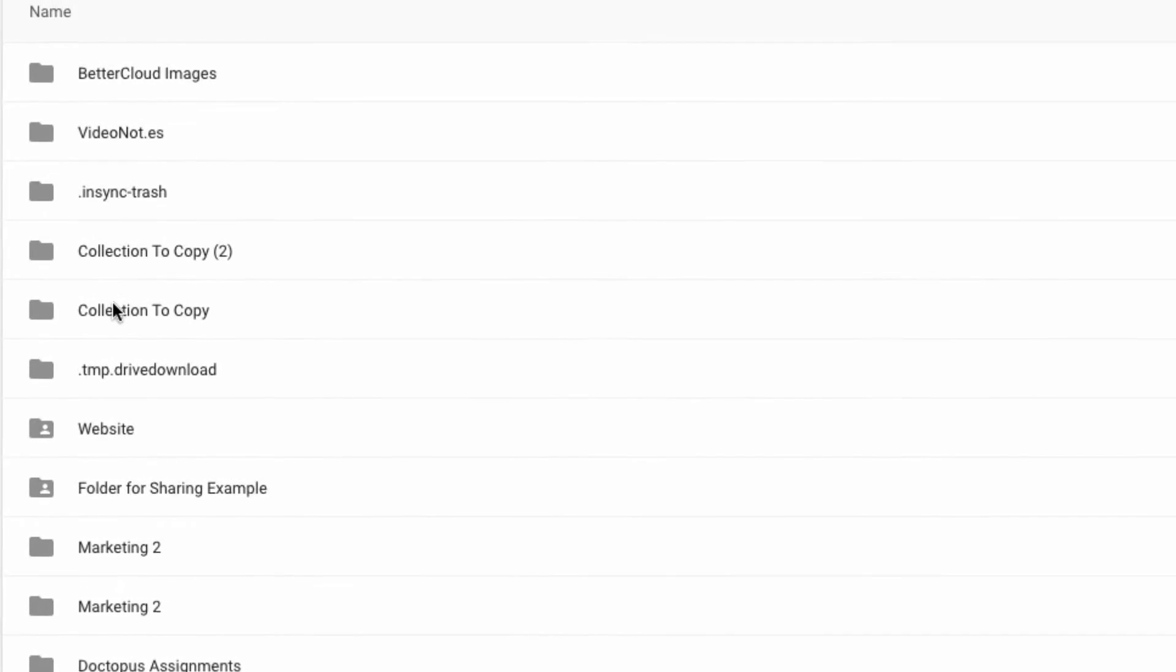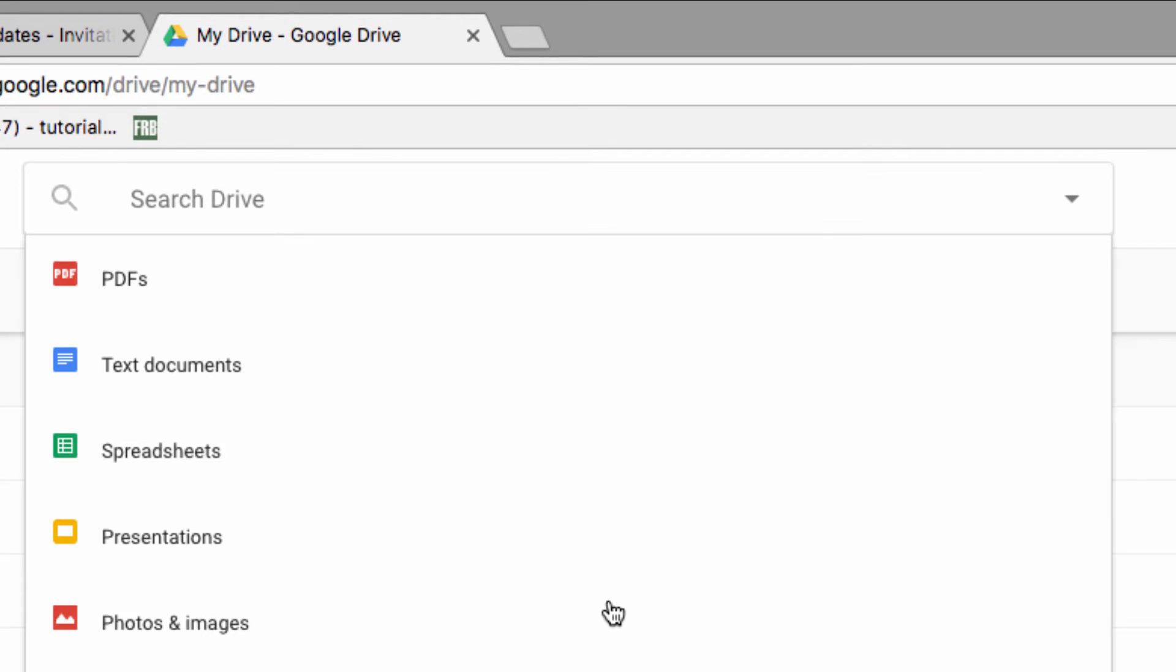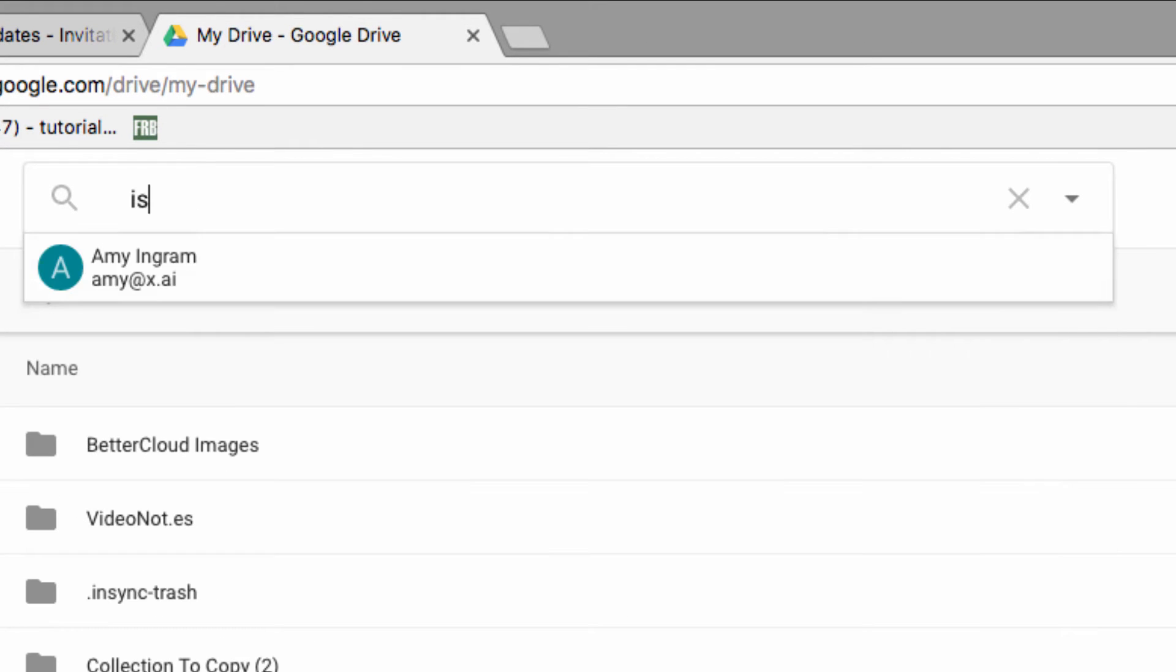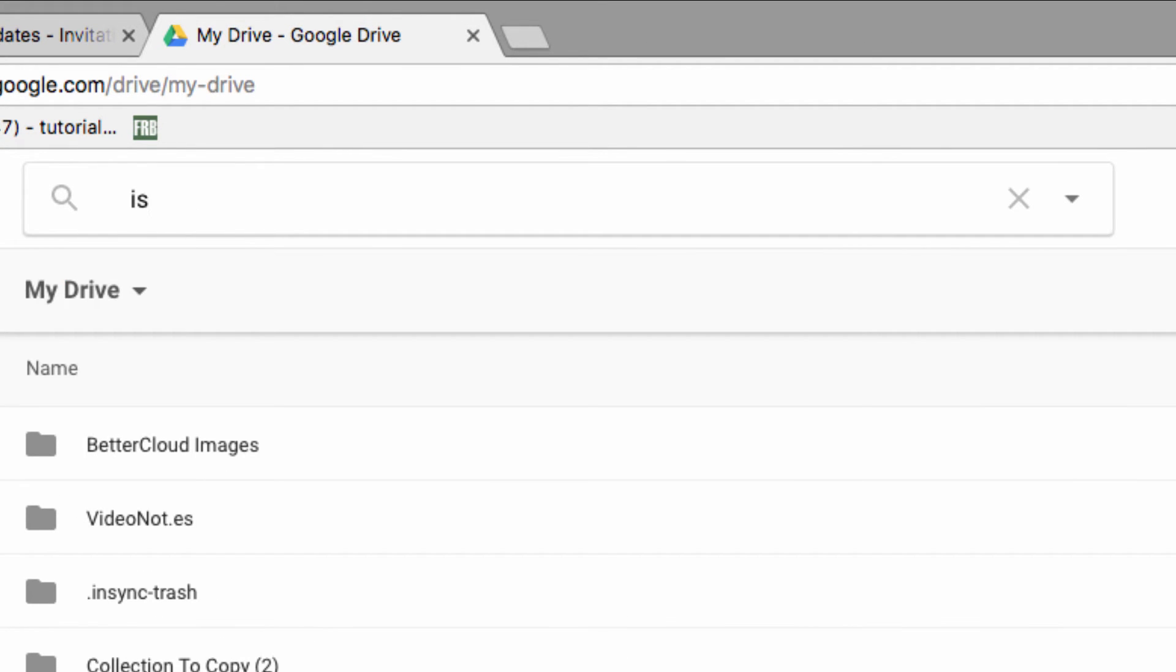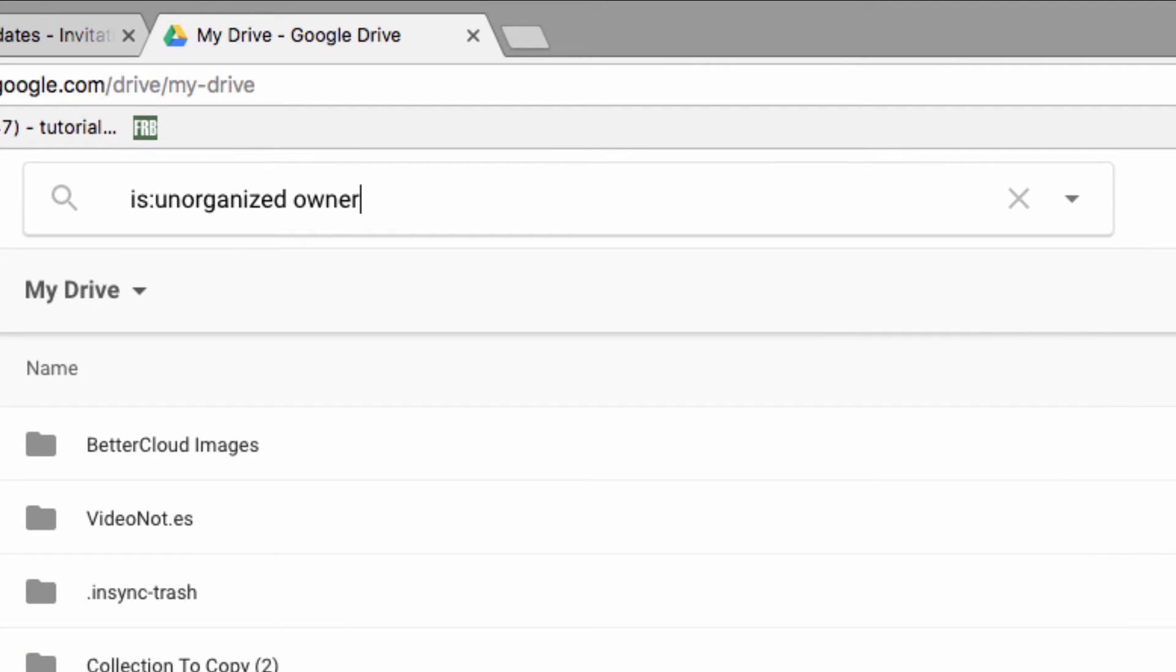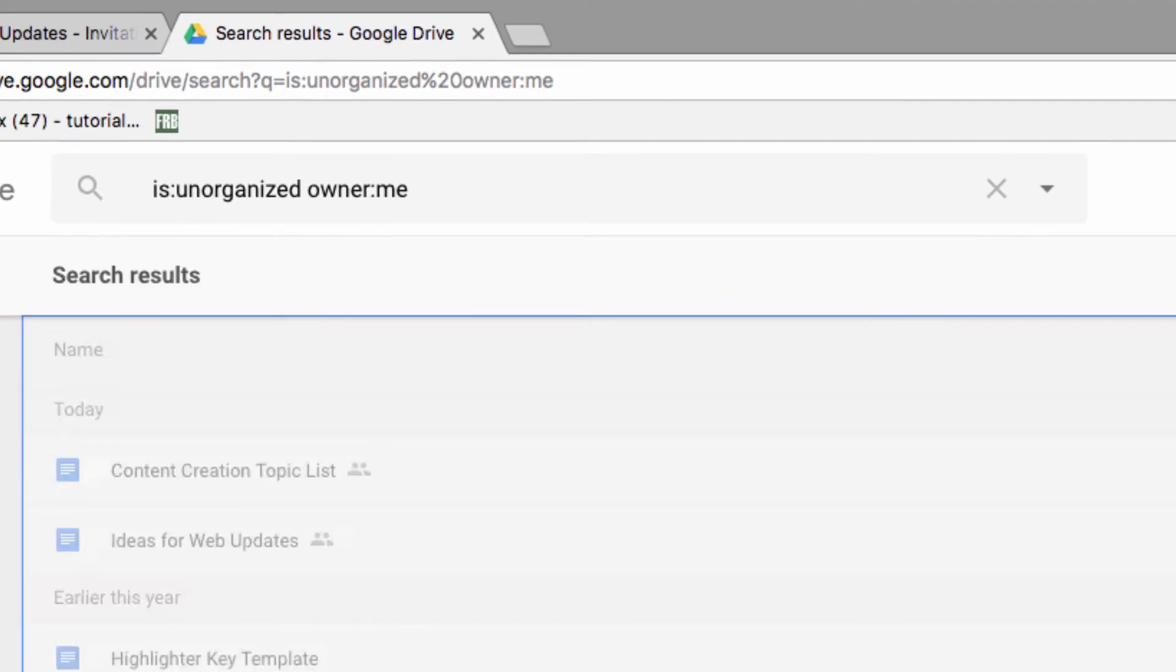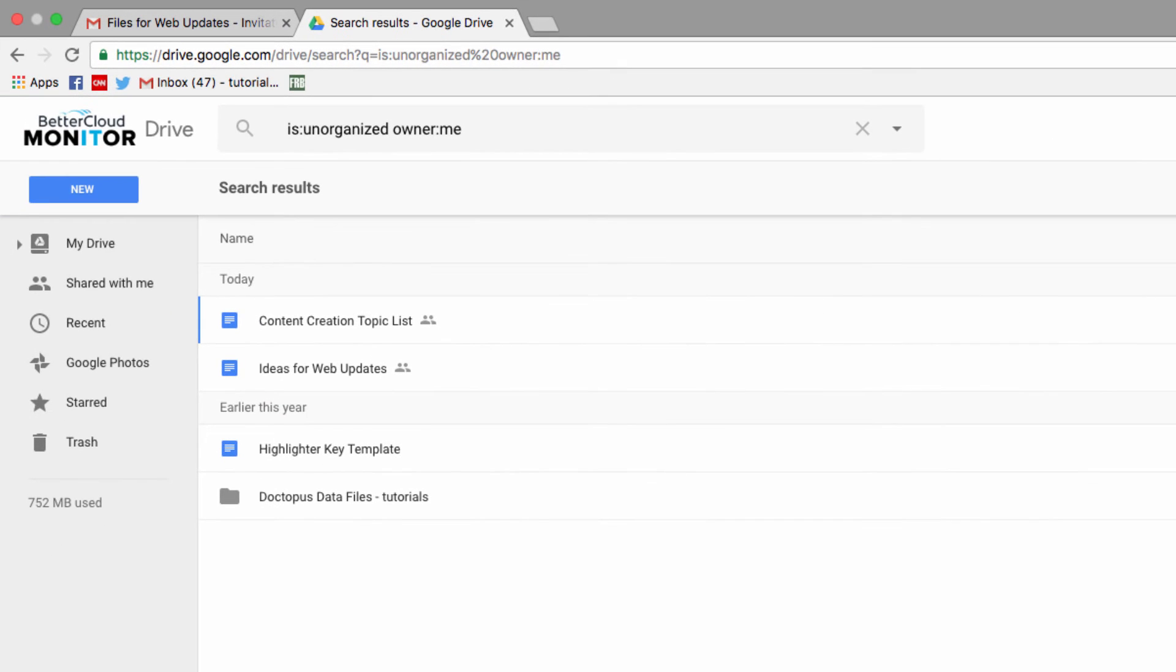So first things first, let's find those orphaned files. We're going to run a search up here using the operator: is:unorganized owner:me. This will find files that I created that are no longer stored within existing folders.